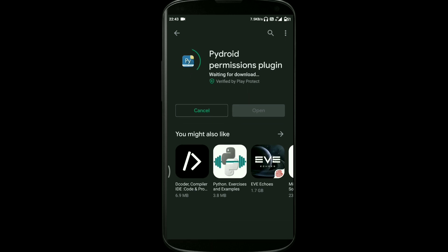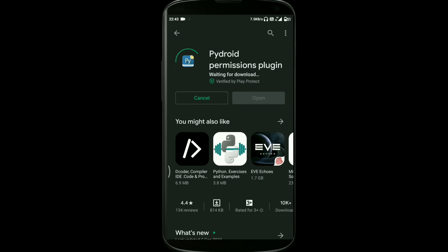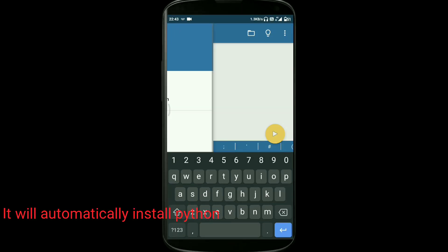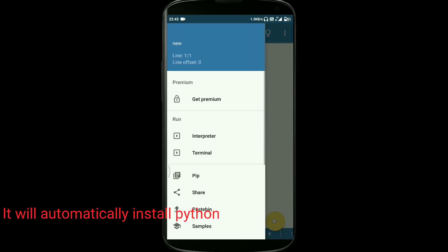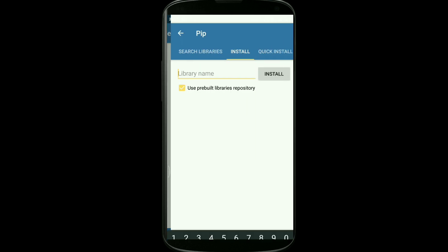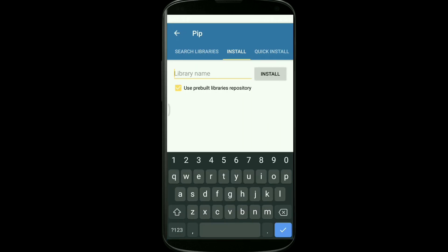Once after installation, you can close the Play Store and you can open Pydroid 3, the first app which we have installed. The app UI will look something like this. Go to the pip option available over there.